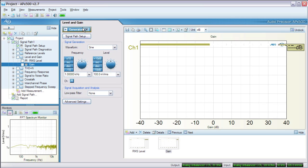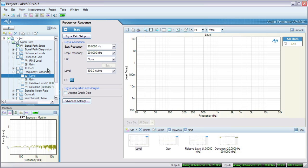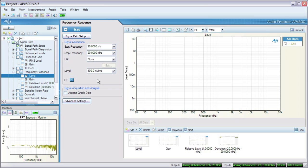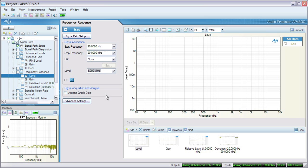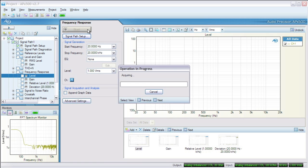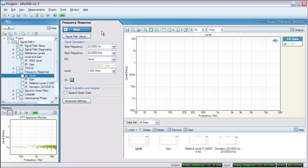Then we click the frequency response measurement from the measurement navigator. We need to define the bandwidth of the sweep and the level we want to send to the DUT. 20 Hz to 20 kHz is a common audio bandwidth, and 1 volt RMS is a typical level. Now we just hit start, and APX transforms the continuous sweep into a level versus frequency graph.